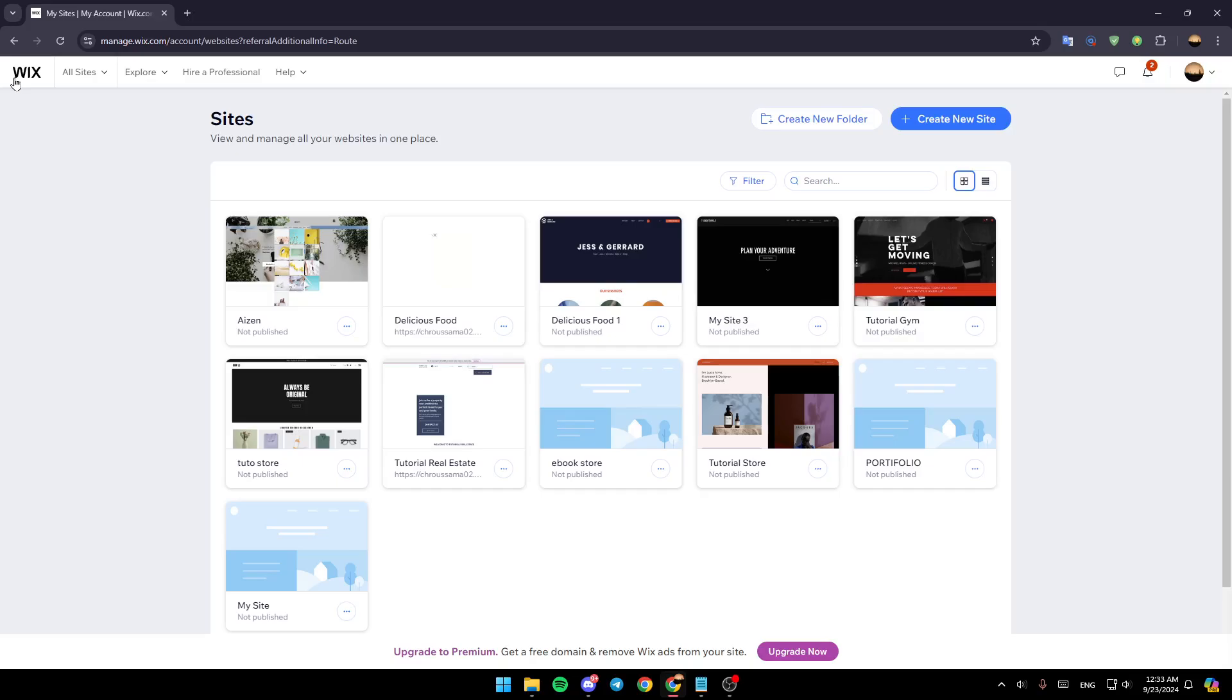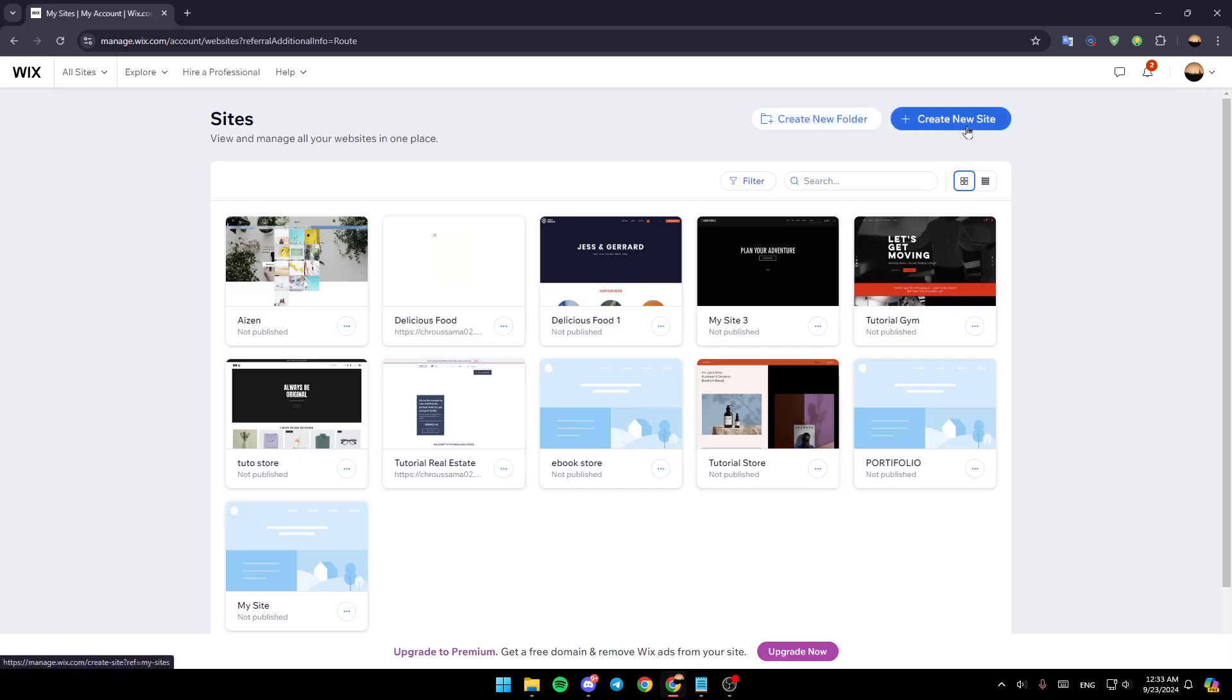Right here in the top you're going to find the option to create a new folder, and right next to it you're going to find the option to create a new site.